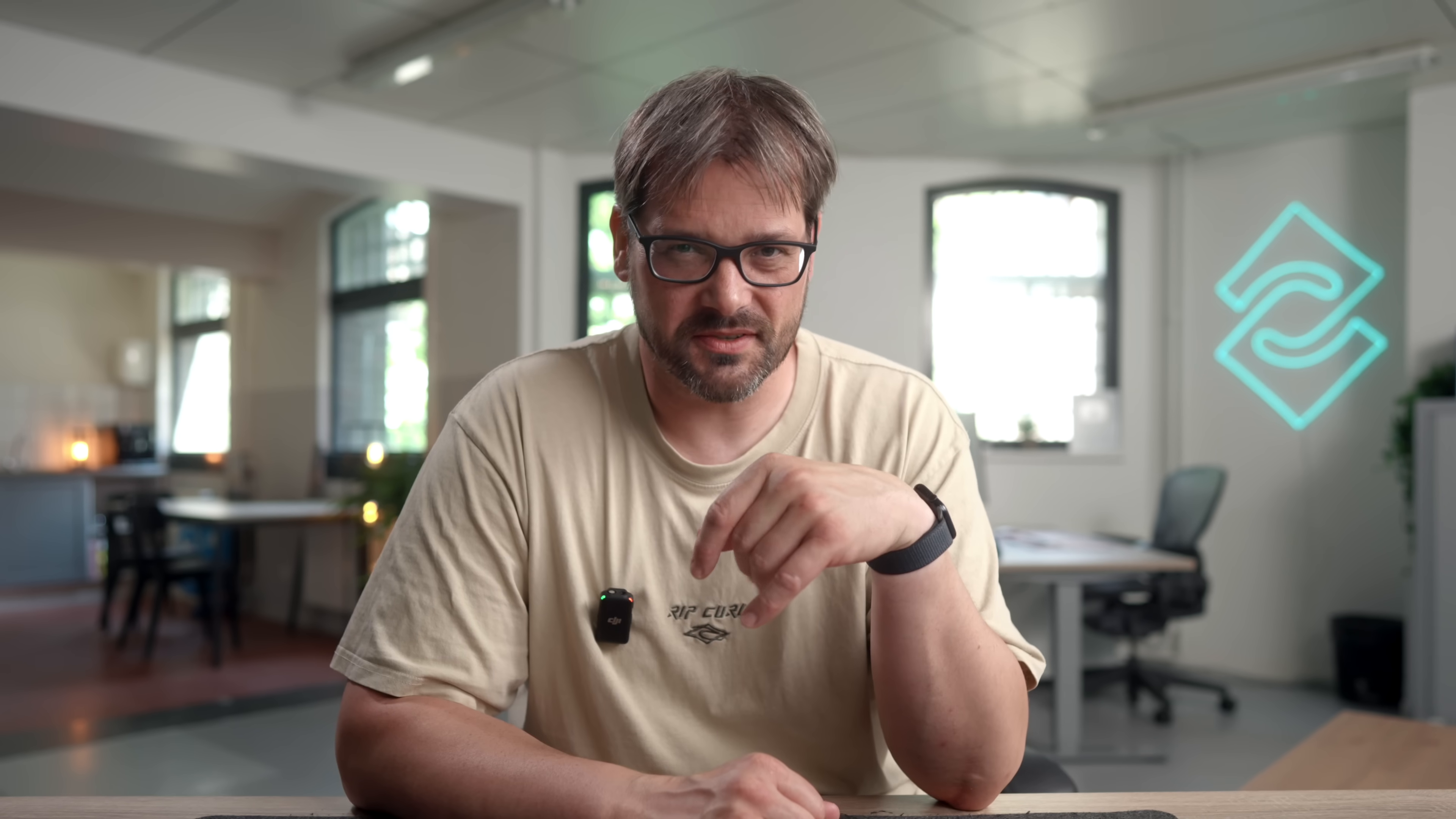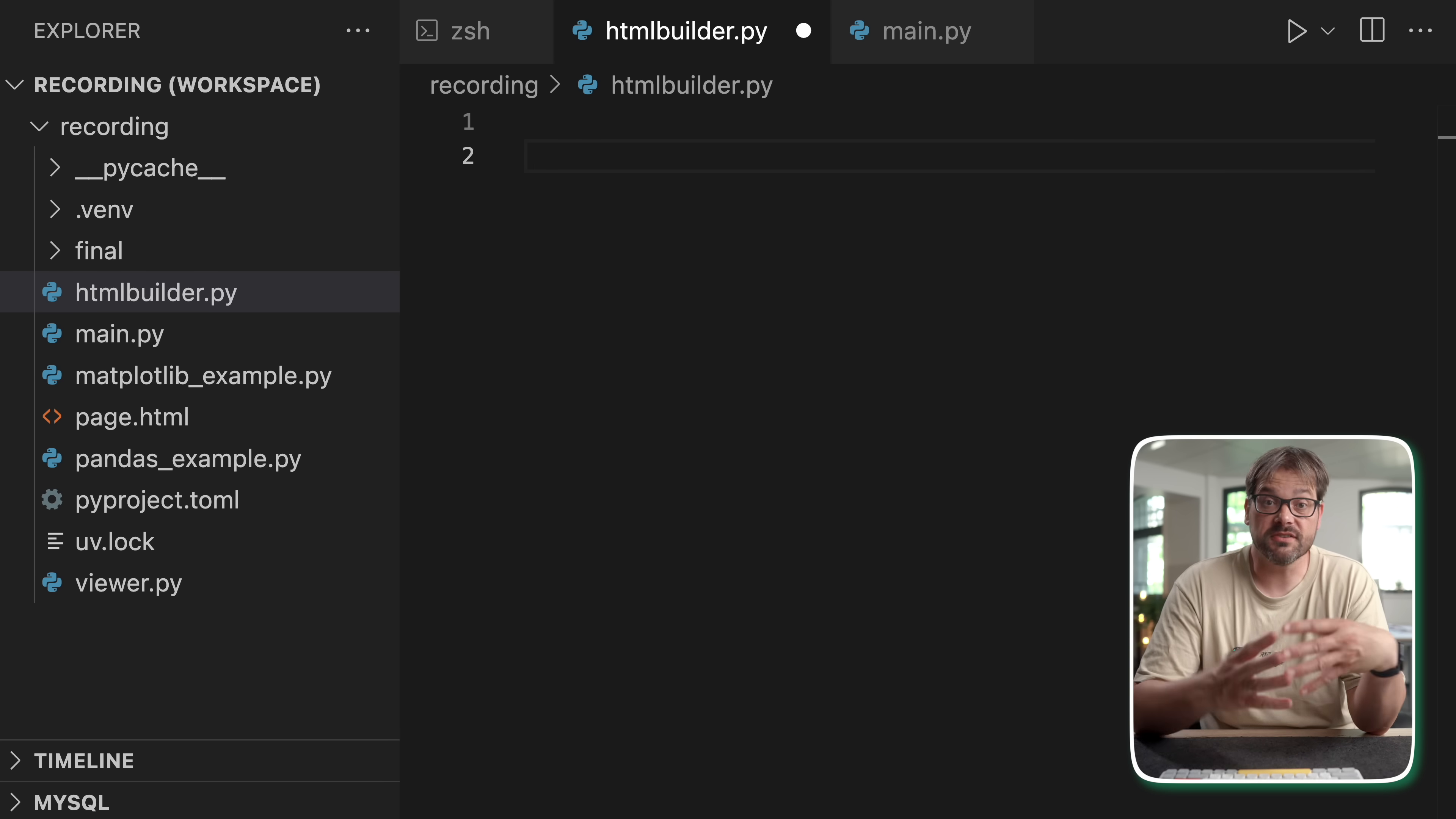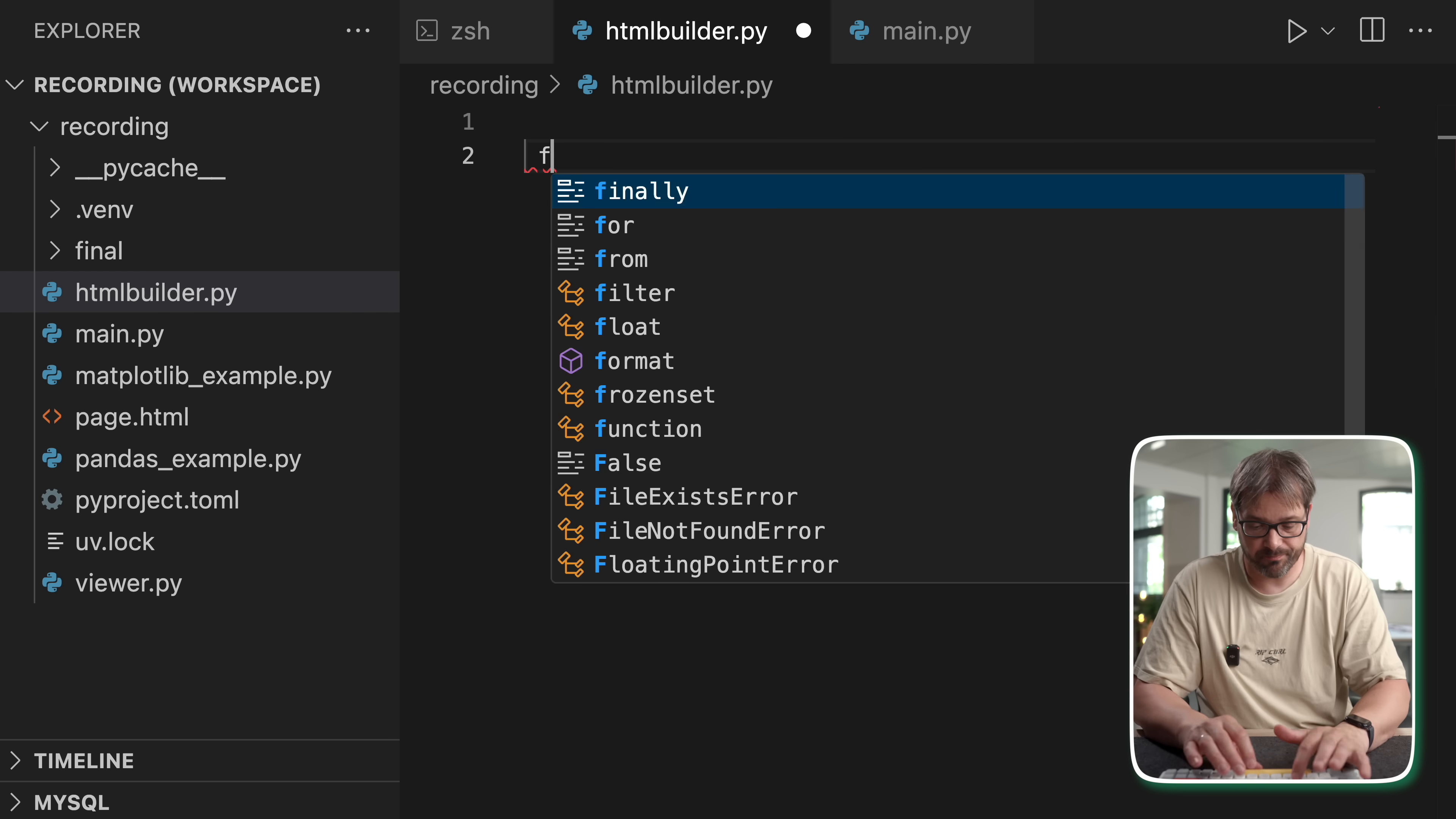As an example today, I'm going to use the builder pattern to build an HTML page. So this is going to be the product that the builder produces. Now before we can even do that,